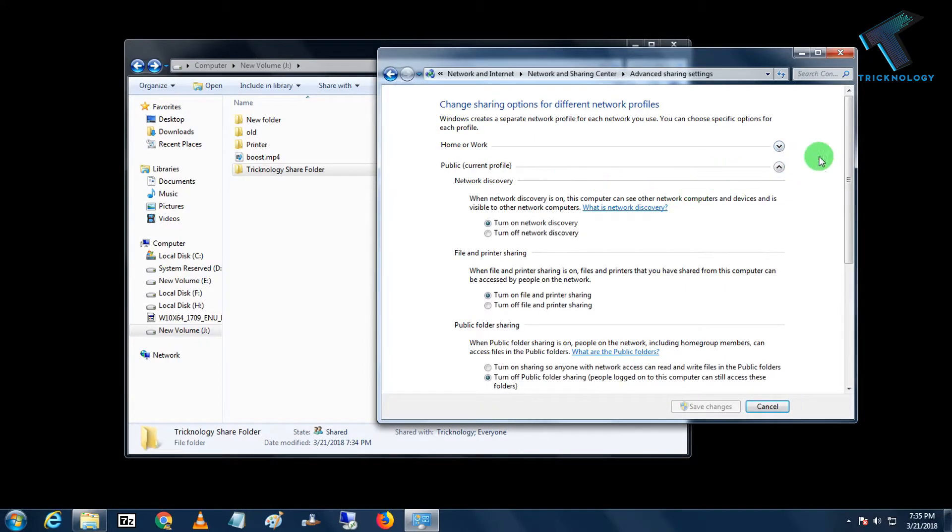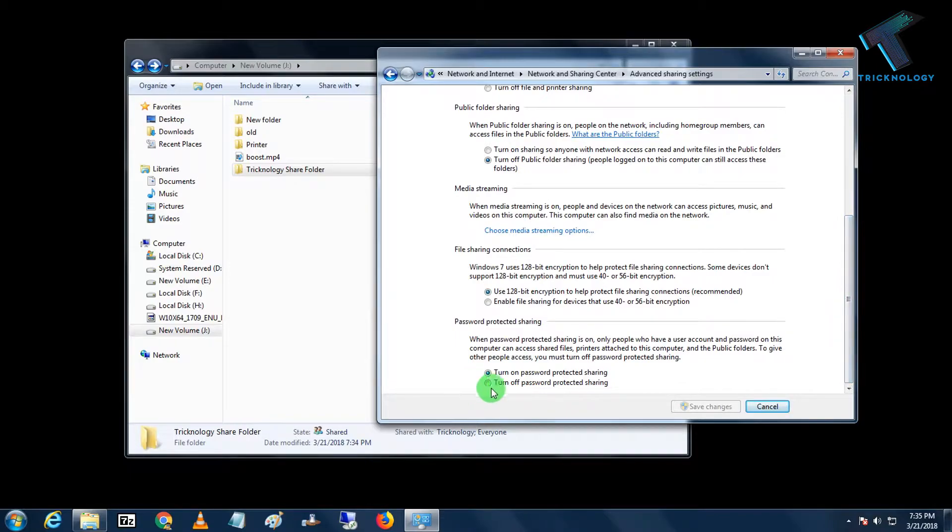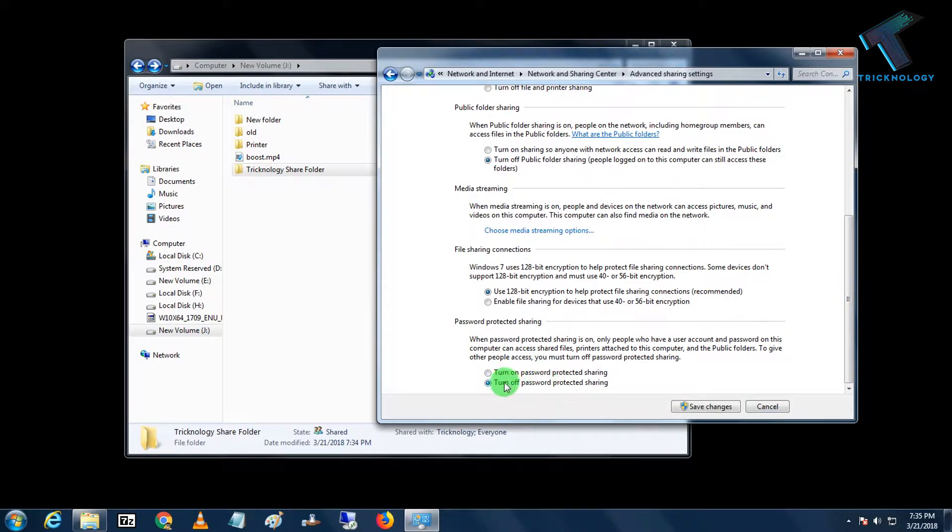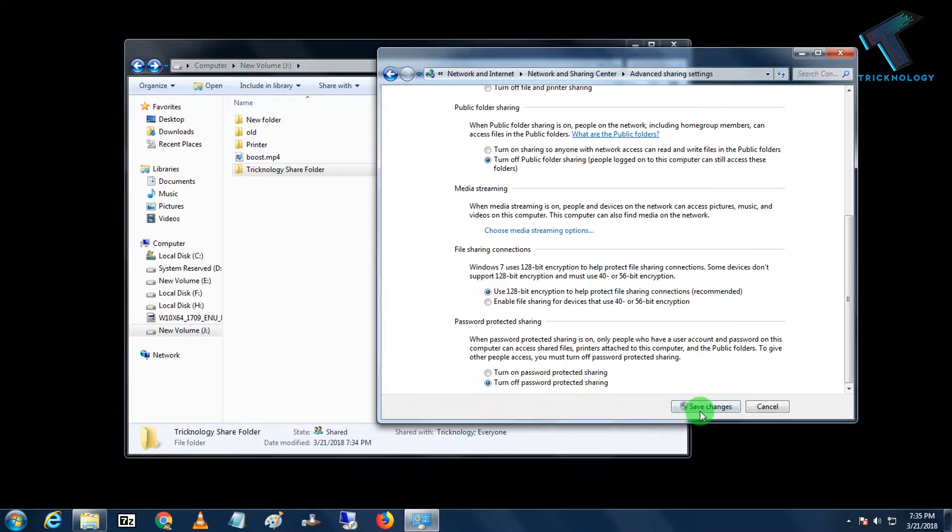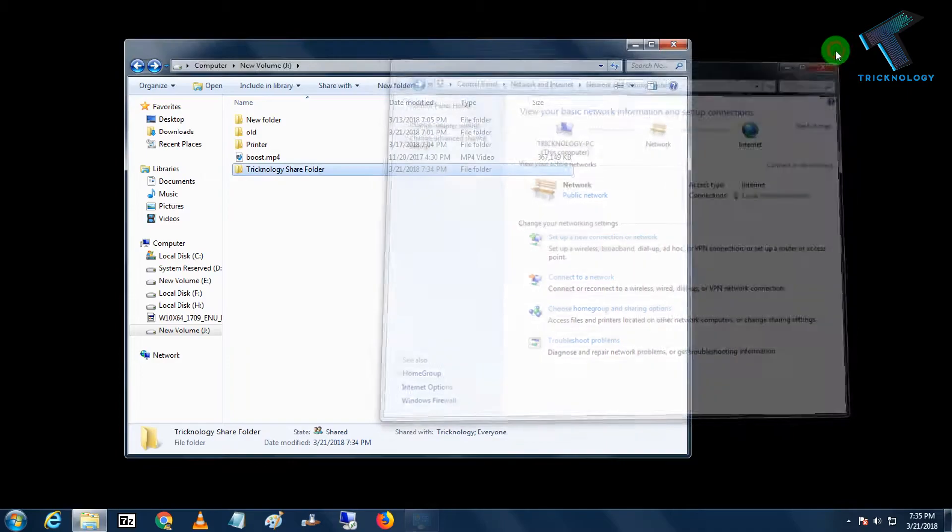If you scroll down, you will get one option called Turn Off Password Protected Sharing. So you have to enable this option, turn off this password protected sharing, and after that click on Save Changes.